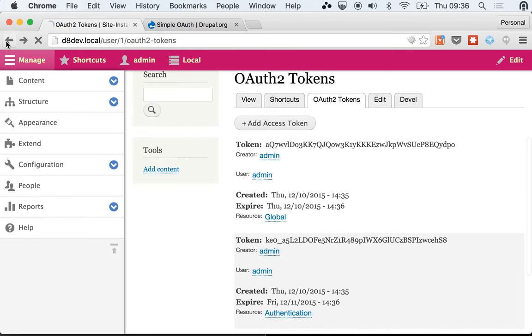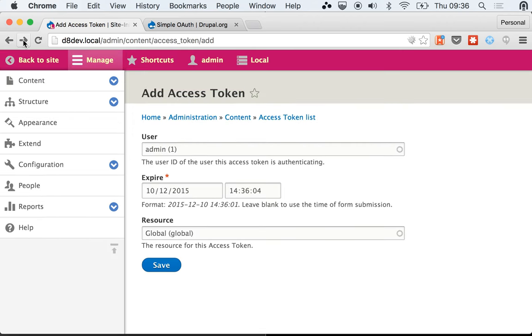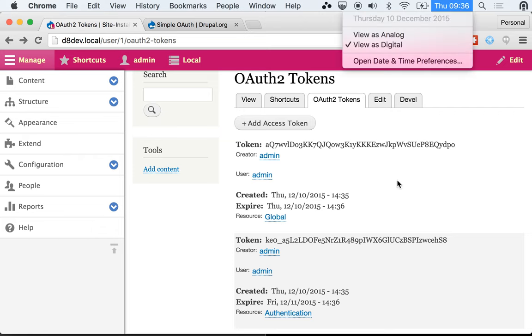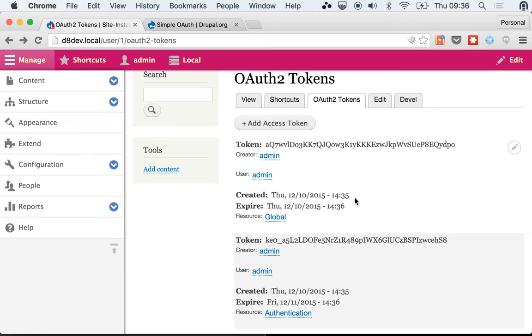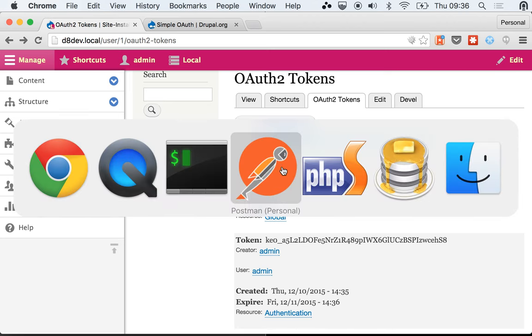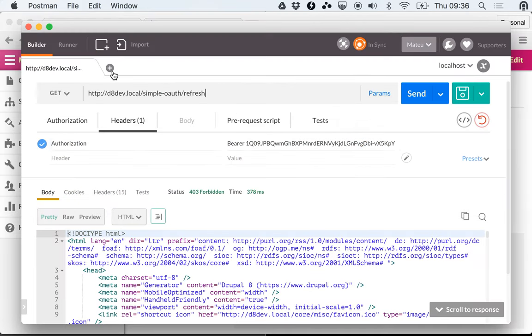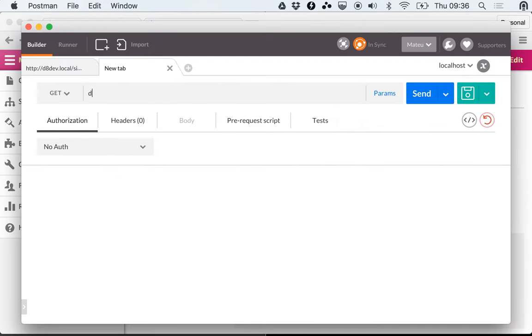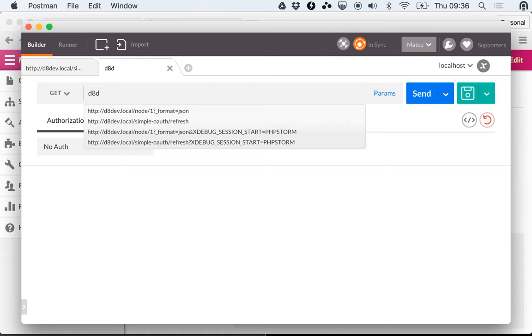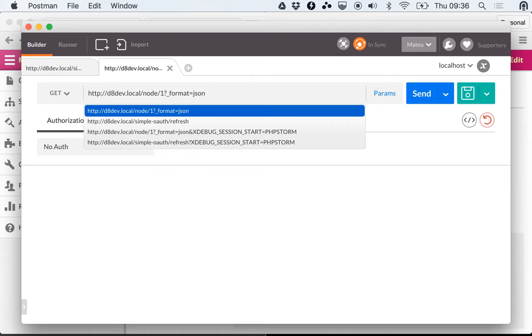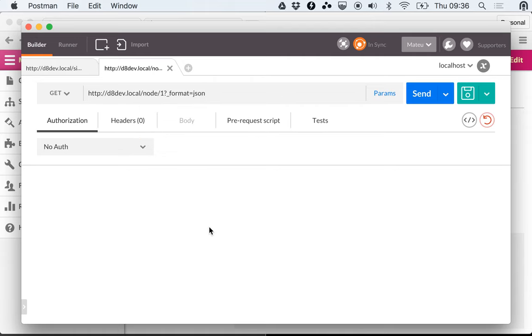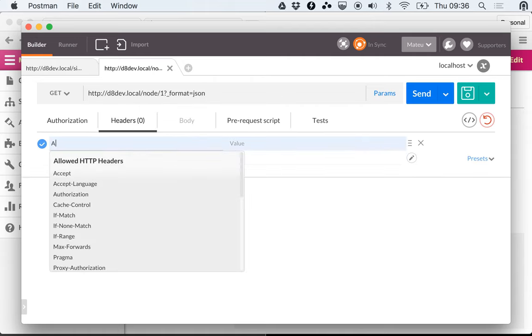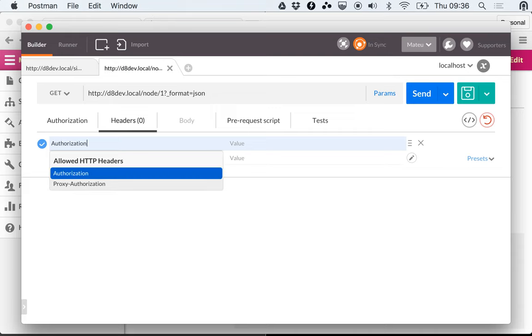Going back here, we can see that this token is probably expired already and we're going to prove that by making a request using this token. So let me create a new tab here. This is the URL that we use.